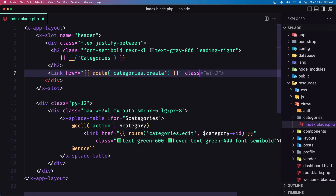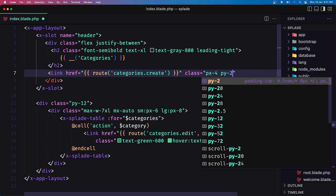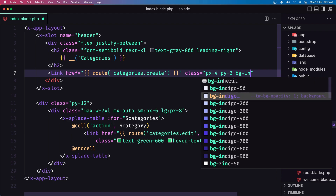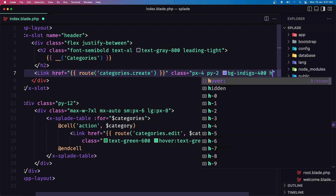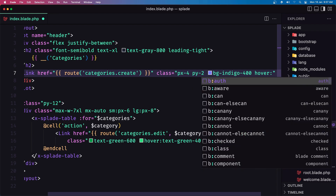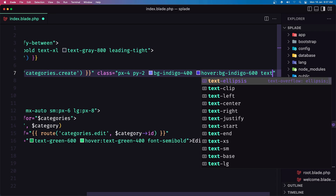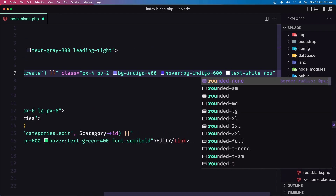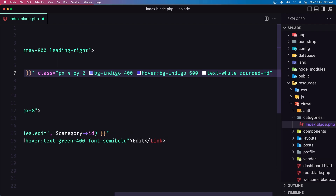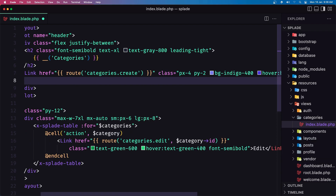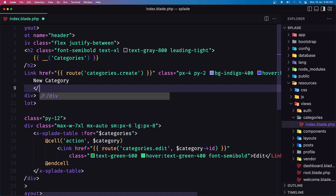I'm going to add a class: px-4, py-2, bg-indigo-400, and on hover change to bg-indigo-600, text-white, and rounded-md. Let's say 'New Category' and close that link.